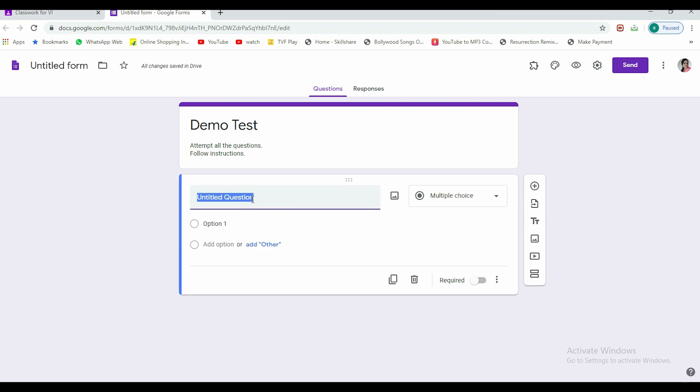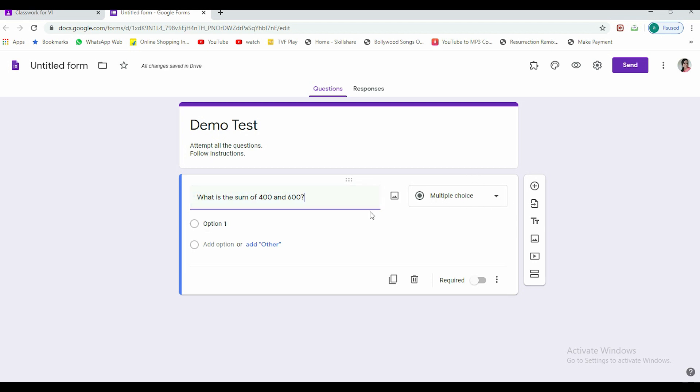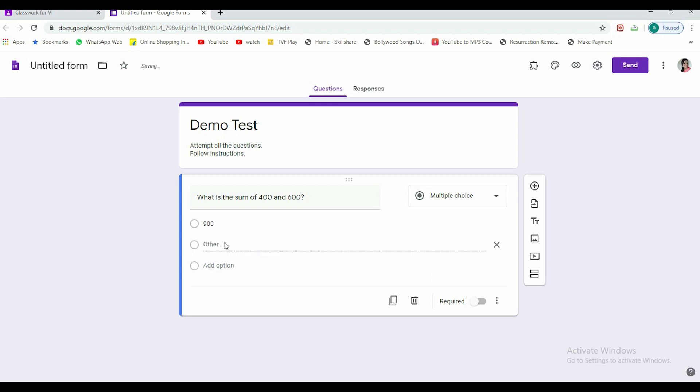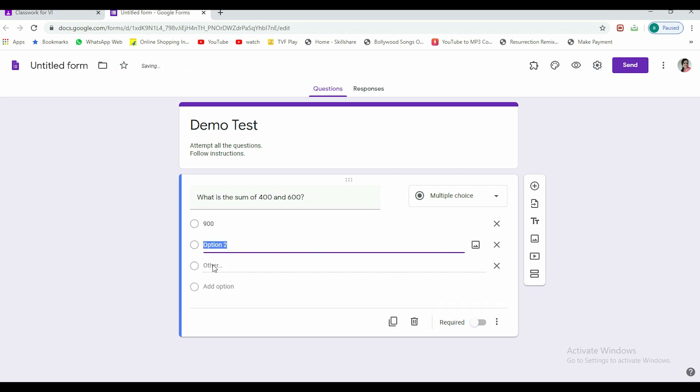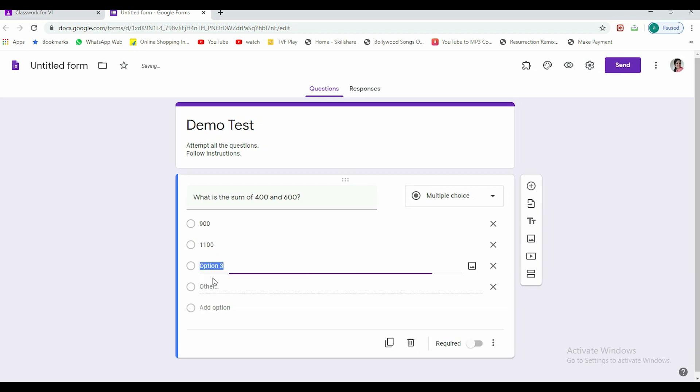Now it's an untitled question. Let me simply put it: what is the sum of 400 and 600? Which type of question I want to give? I want to give it as a multiple choice question. What is my option one? My first option is wrong answer, that is 900. I need to add another option, my second option is say 1100, and my third option is the right answer, 1000.